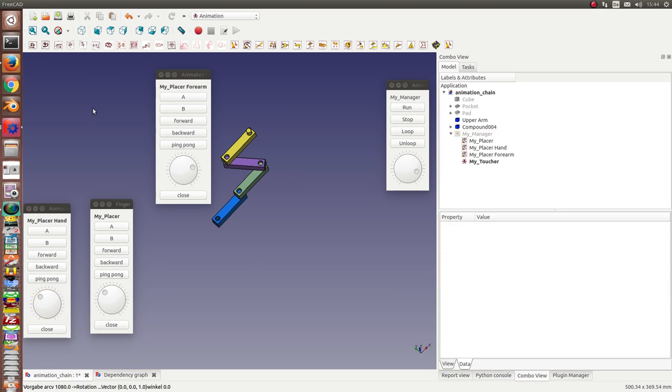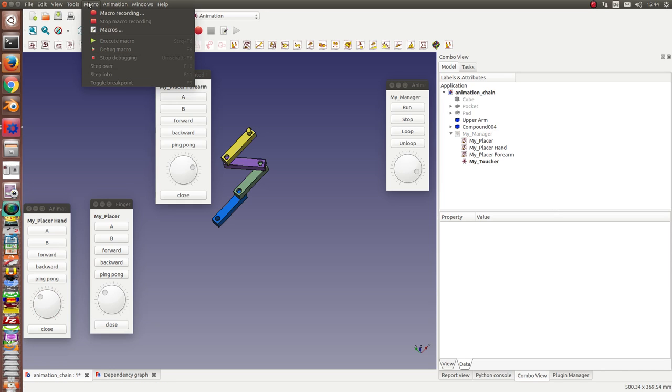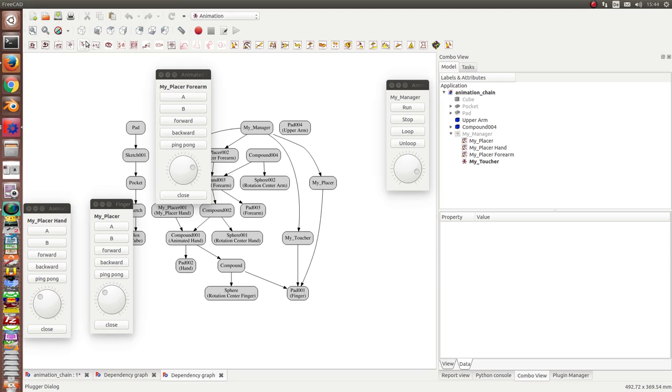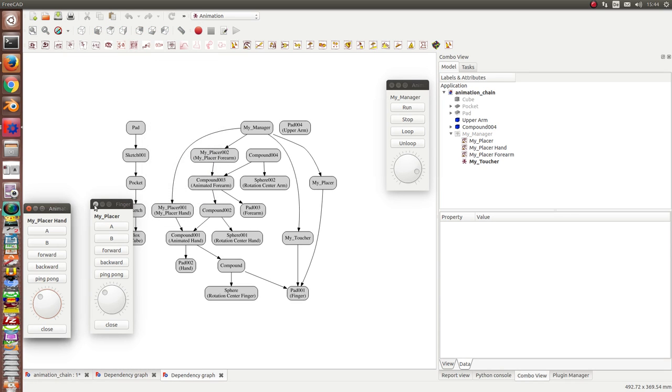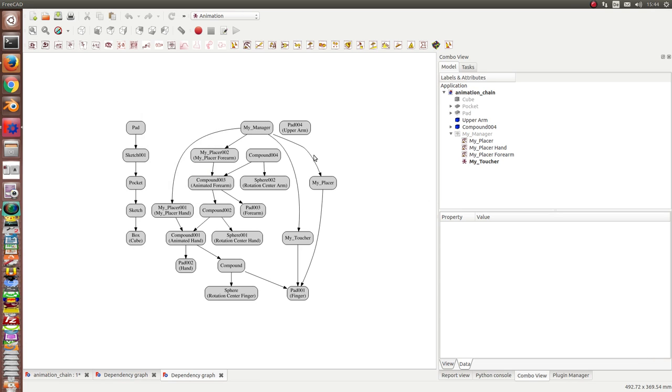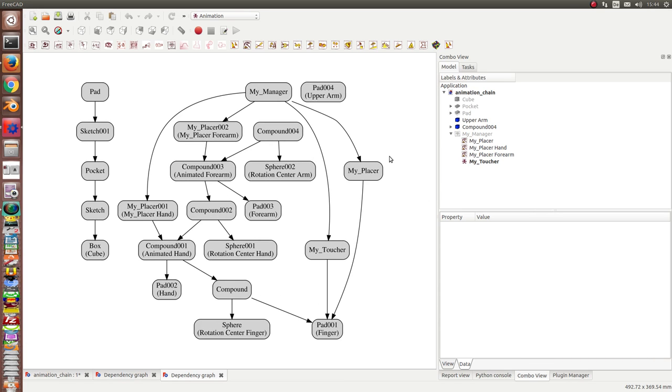And we want to see at the end the object model. So this is the original part. Then we have the copies here: the hand, the finger, the forearm.